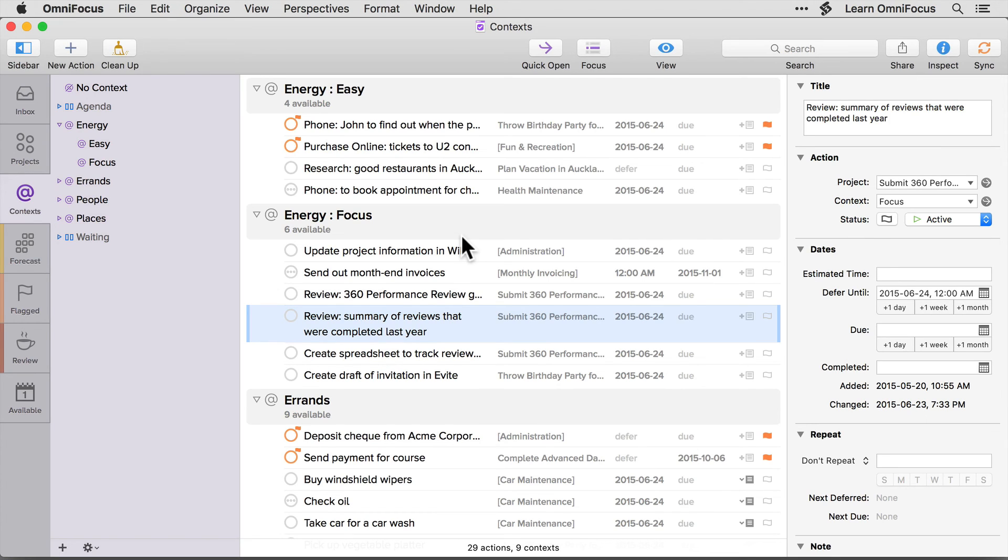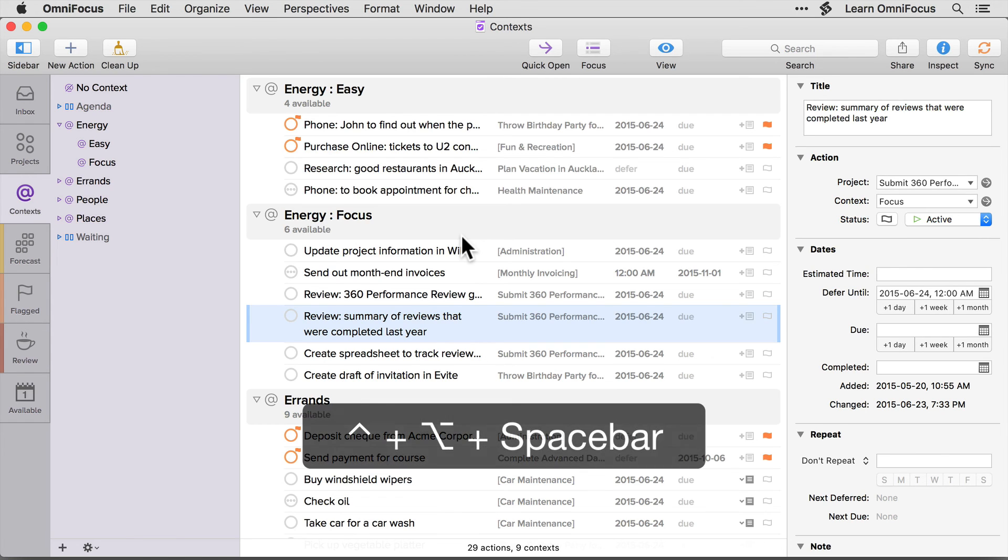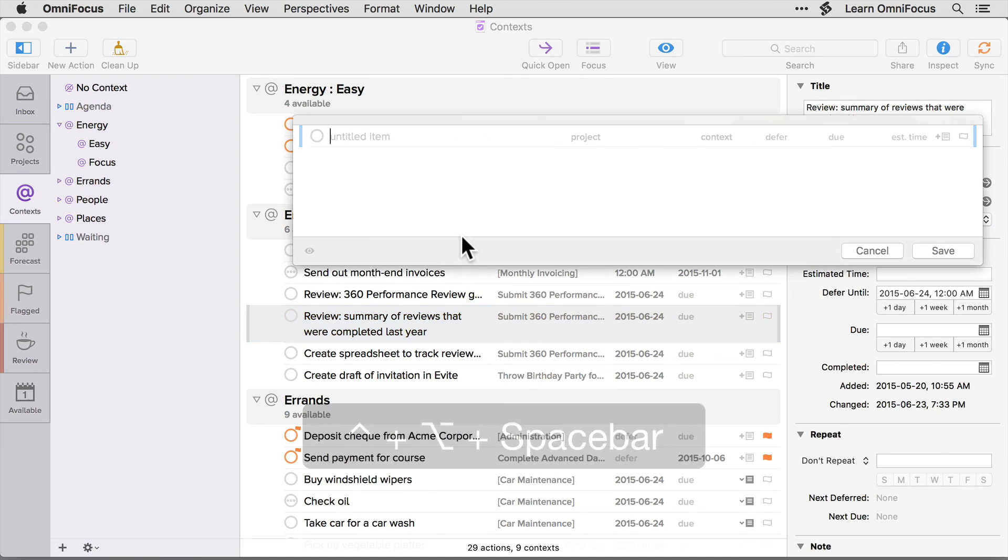If I open up this window again, for example by pressing the quick entry shortcut key, which in this setup is the default value of control option spacebar, you'll see that both the column setup and the size of the quick entry window are preserved.